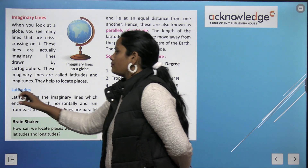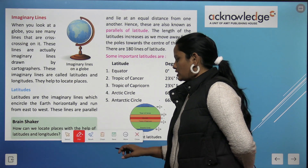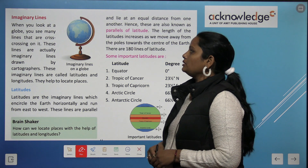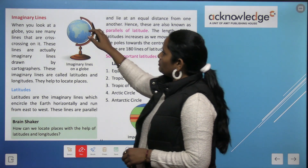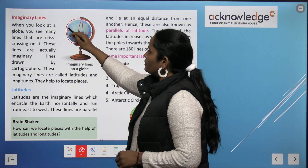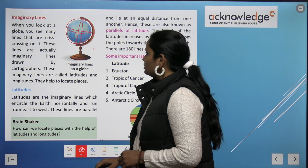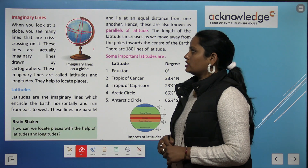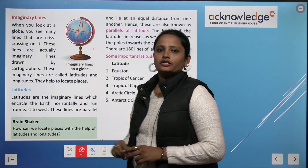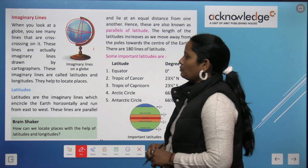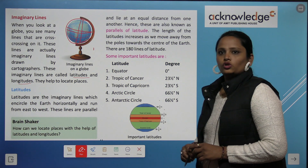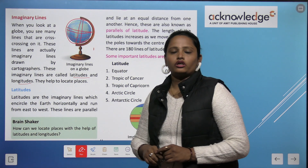The first topic we are going to learn is imaginary lines. Do you know what imaginary means? It means these are not real — they exist only in our imagination. When you look at the globe, you see many lines that are criss-crossing on it. These lines are actually imaginary lines drawn by cartographers. These imaginary lines are called latitudes and longitudes, and they help us to locate places.